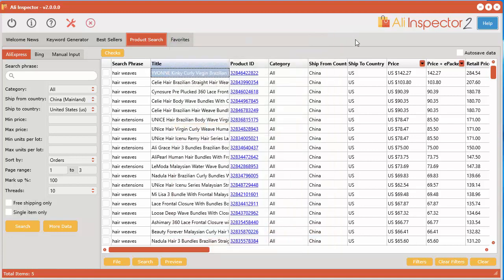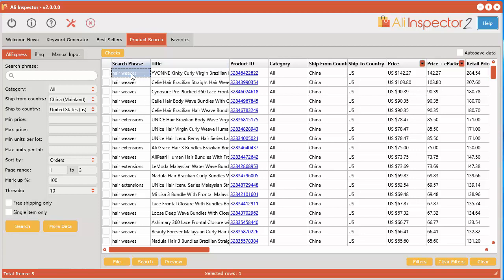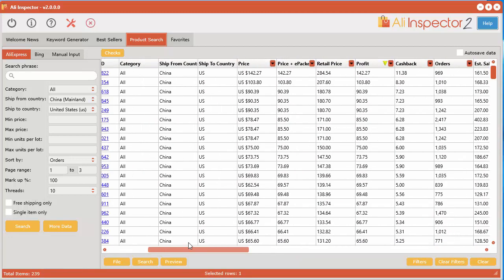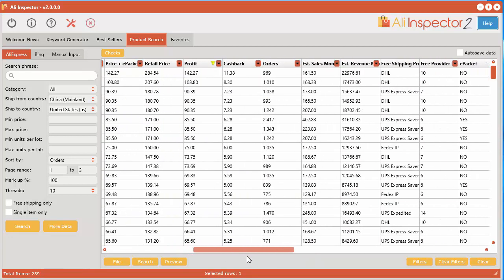Another way is you can do it from inside the software after you've done your initial research. Now what we're looking at here is I did a couple of searches for keywords hair weaves and hair extensions and I got a whole bunch of them here, about 239 of them.